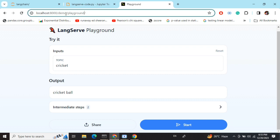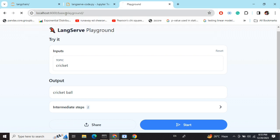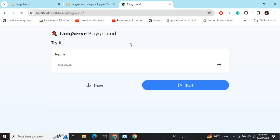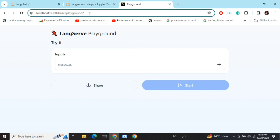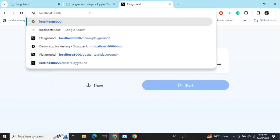Let's also check out our other route — the 'base' route. The UI looks similar; you can customize the UI as well. This is the baseline demo without going too much into details — there are also demo notebooks available.